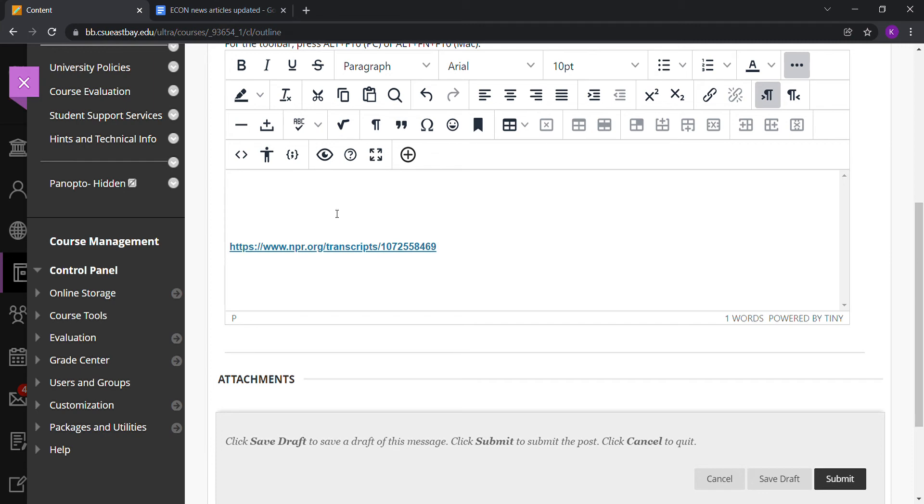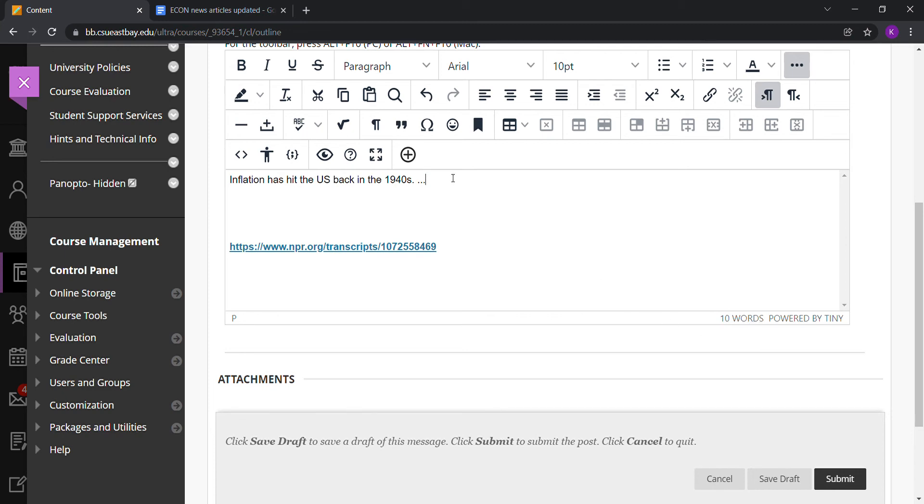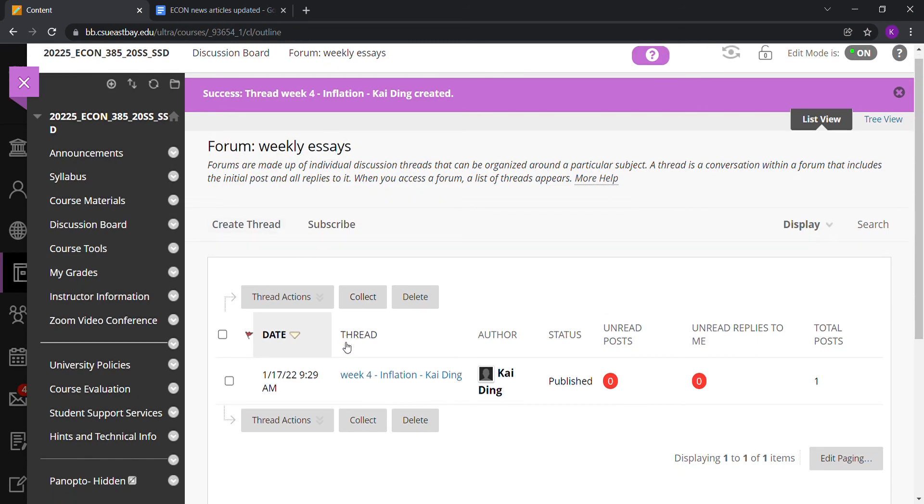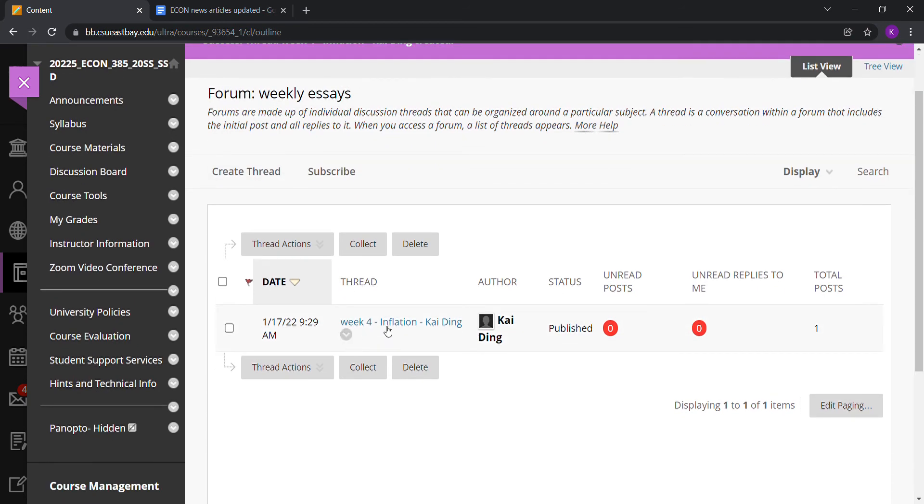Then I can write my summary and comments here: 'Inflation has hit the U.S. back in the 1940s,' and so on. You can see at the bottom right corner there's a word count of 10 words. Make sure all your essays add up to 3,000 words in total. After writing the essay, hit the submit button. Then under Weekly Essays, there's your Week 4 essay on inflation.